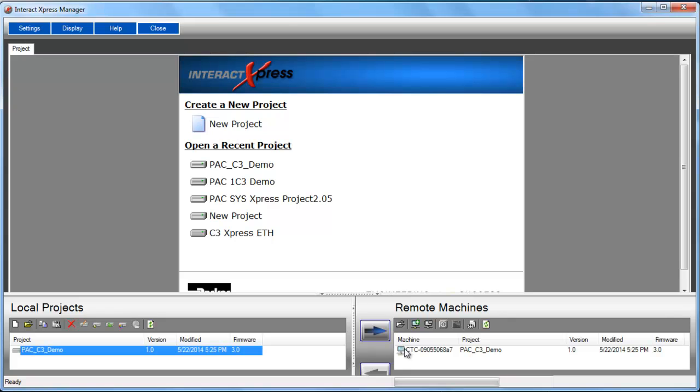And this needs to be set to similar to the PAC controller. It needs to be 192.168.10 something other than 50 and something other than what you set your PC address. I'm using number 52. The subnet should be 255.255.0.0.